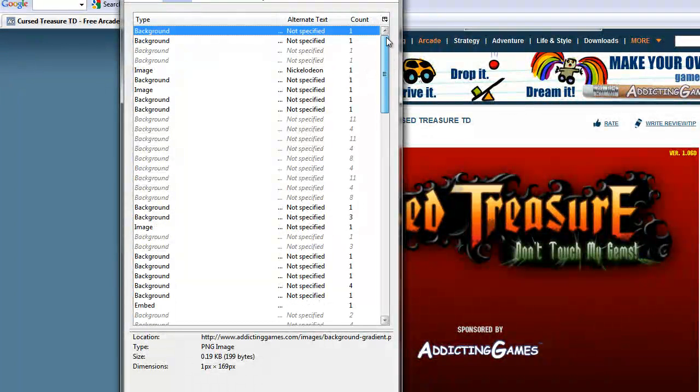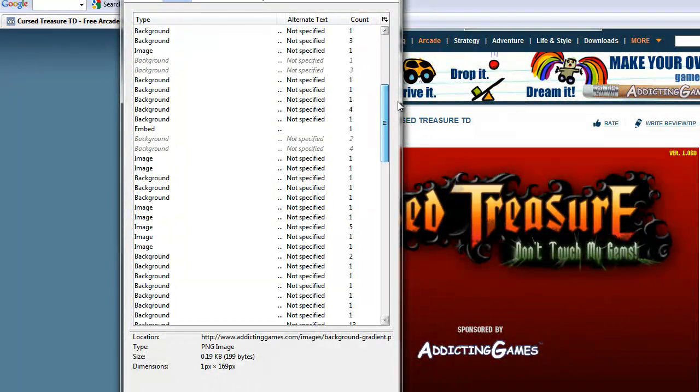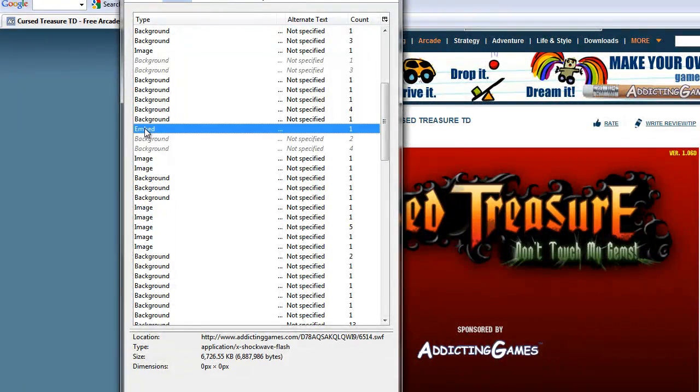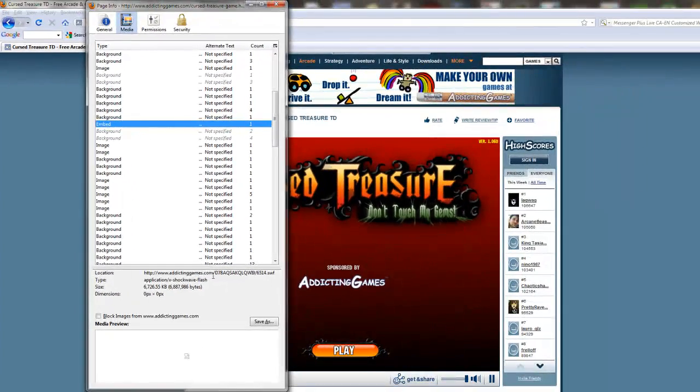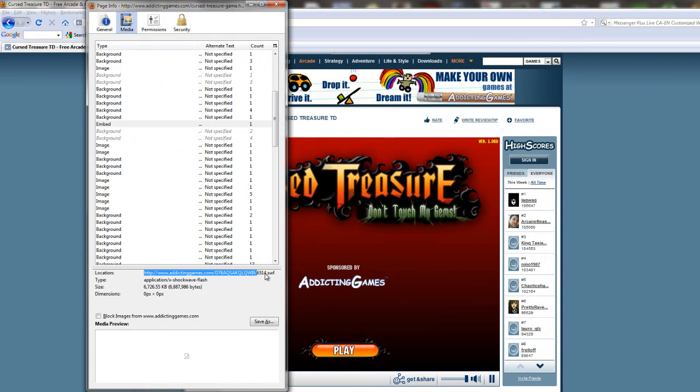All you have to do right now is look under type and look for the type embed. So here it says embed and Addicting Games SWF. That's a Flash file, a Shockwave file. That's what it stands for.